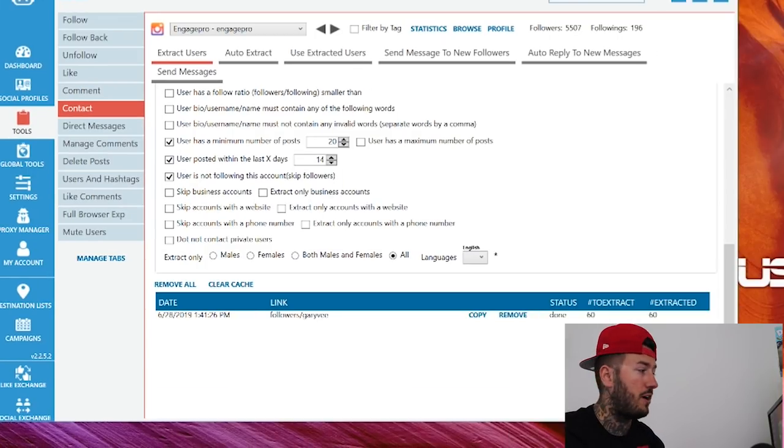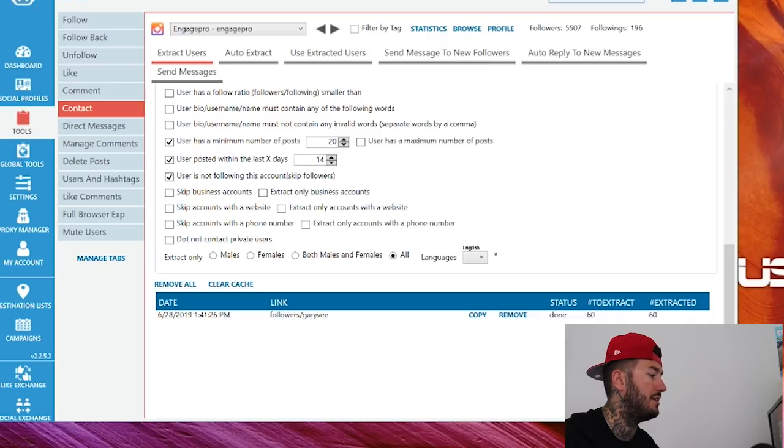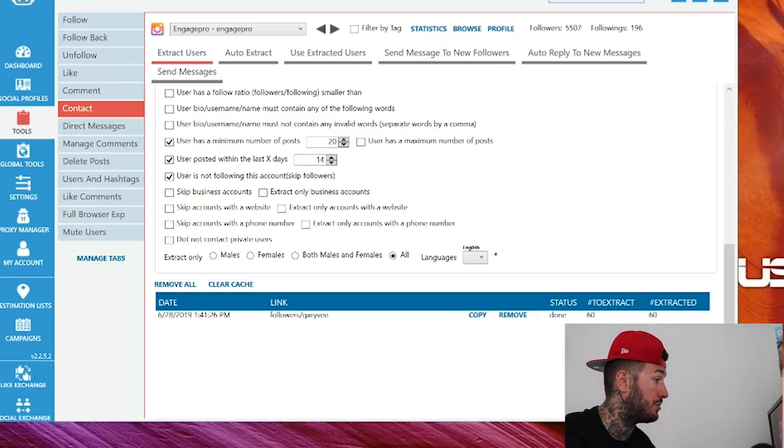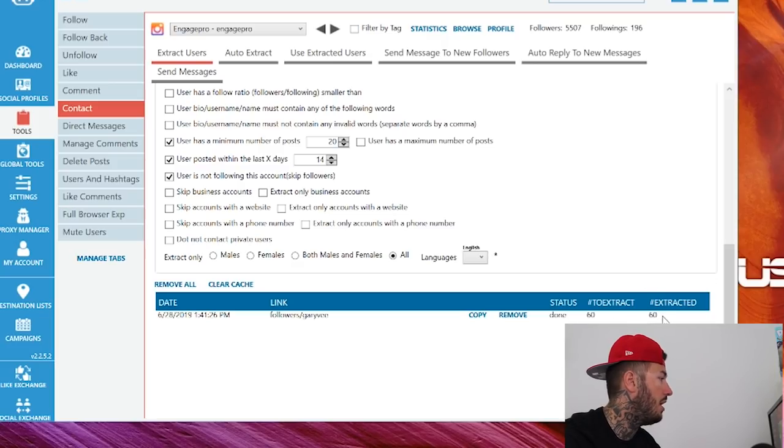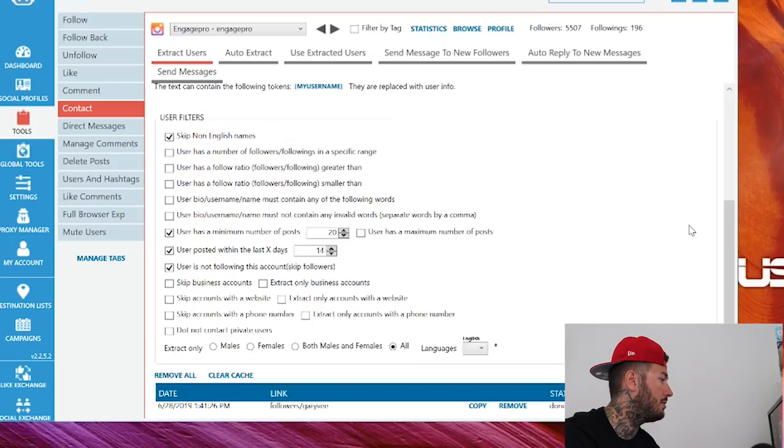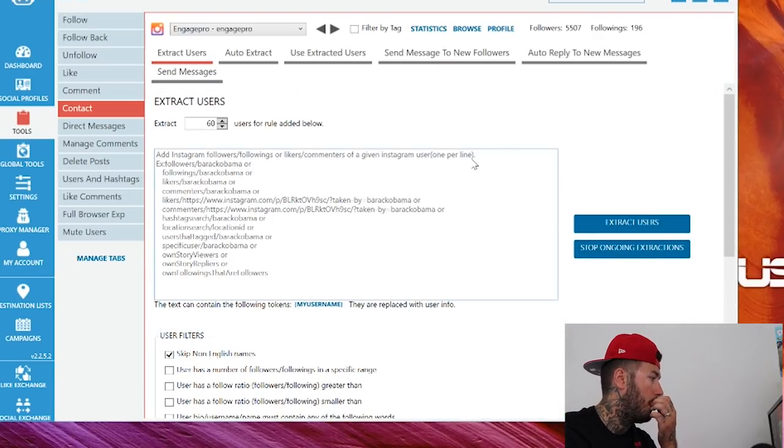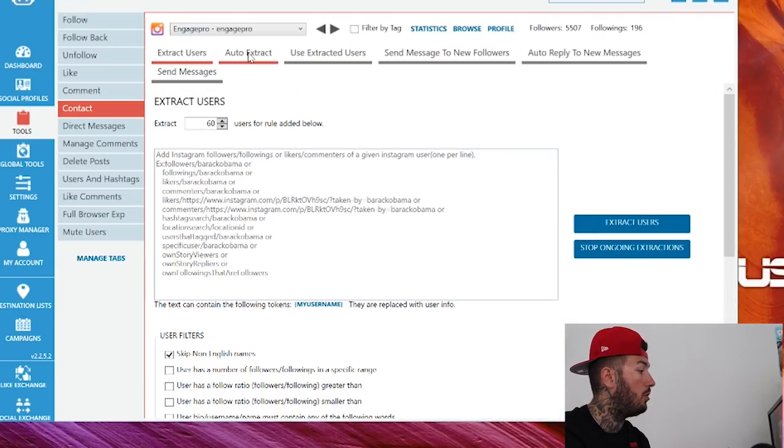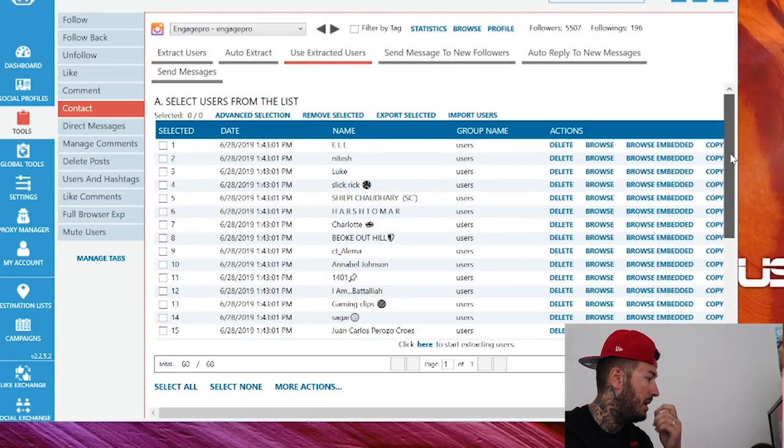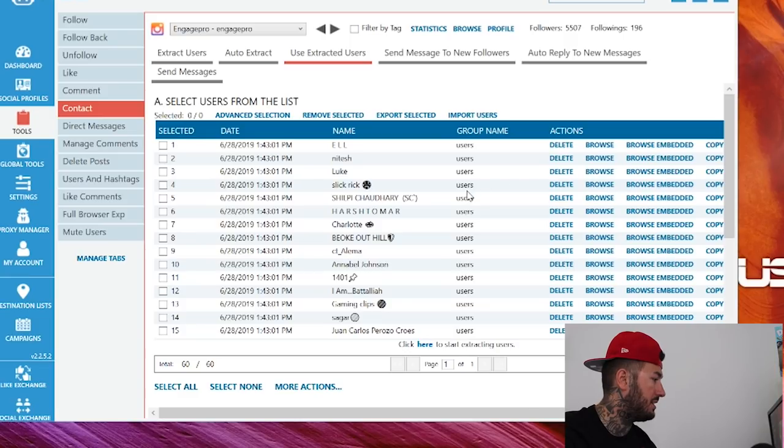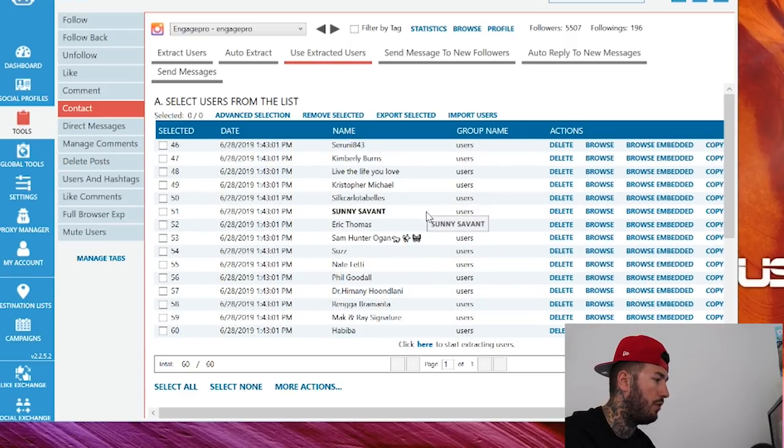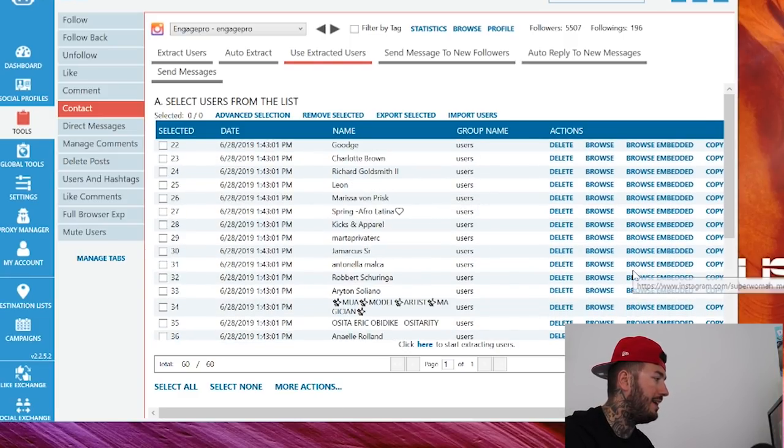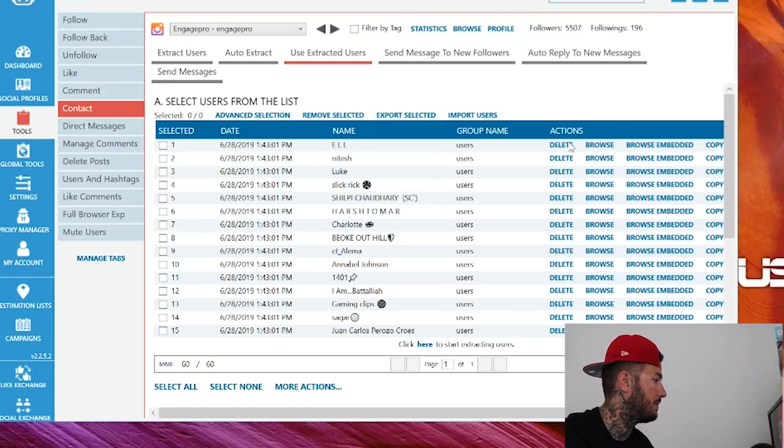Alright guys, we're back. Jarvee has completed his extraction. As you can see right down here, the status is done. It's extracted 60 users. Now where did these users go? Because there's nowhere up here that says we have 60 new users. That's where we're going to go to use extracted users, and they will all show up right here. As you can see, there's 60 of them, all pulled from our criteria and ready to be messaged. Let me show you how this works.